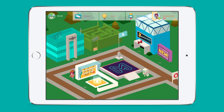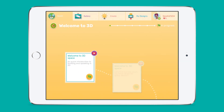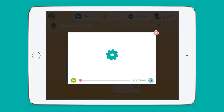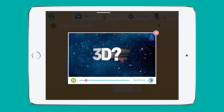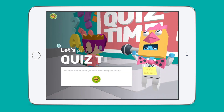Challenge Central is where students complete curriculum-aligned challenge courses based on different themes, like Mission to Mars. Challenge Central is designed with a project-based learning approach.